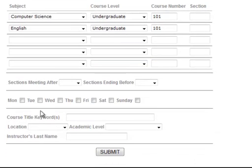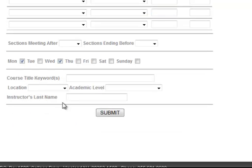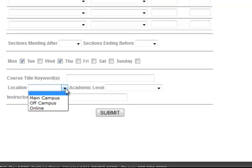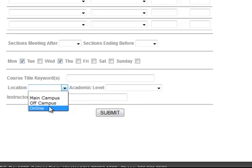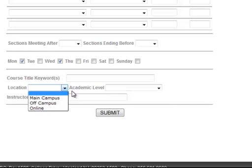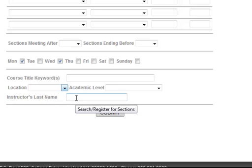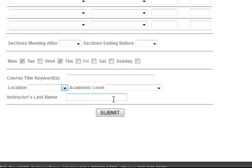In the days of the week section choose which days of the week you wish to take courses. In the location area you can select online if you're only interested in taking online courses. For now I'm going to leave that blank. Additionally you are able to search or enter a professor's last name if you're only interested in that professor's courses.